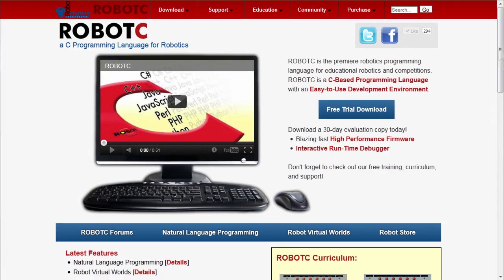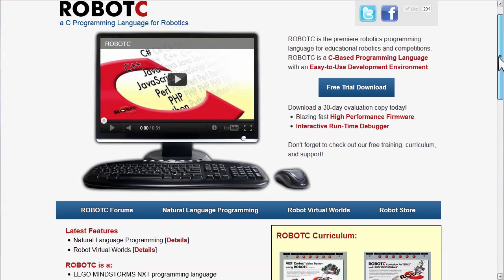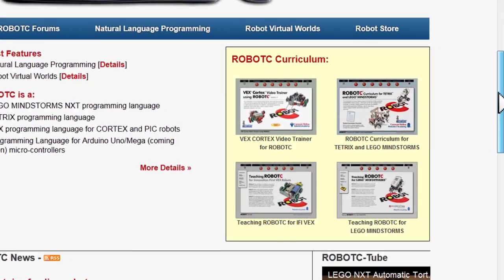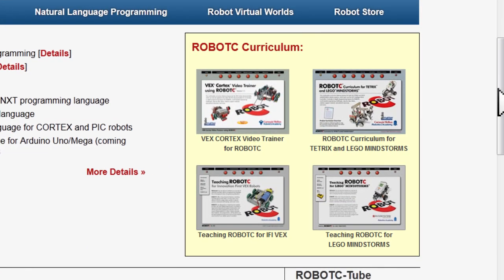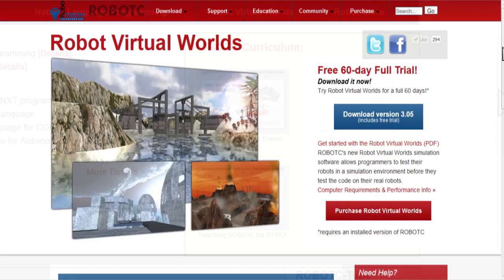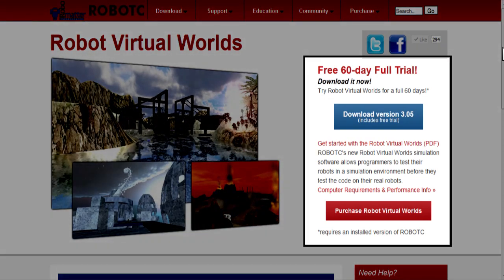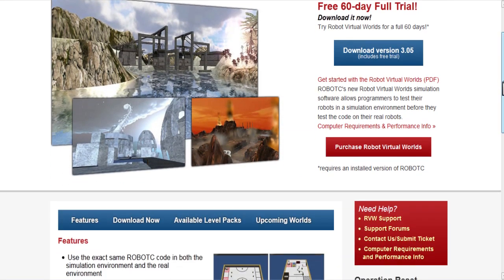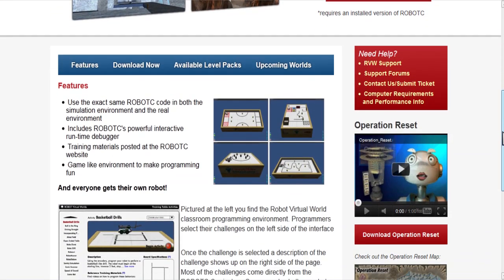Robot Virtual Worlds curriculum and training resources are available online for free. A full version of the Virtual Worlds software can also be downloaded for free for 60 days.